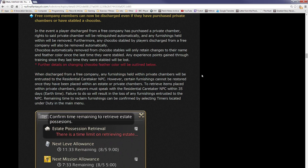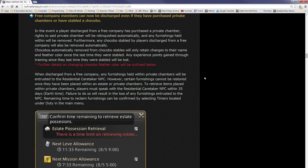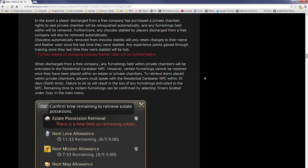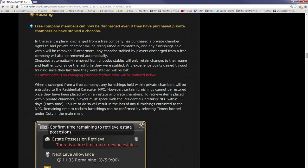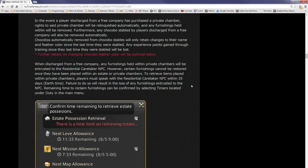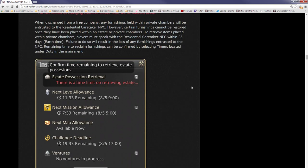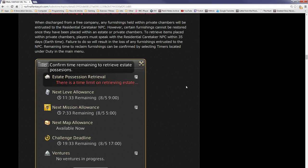Chocobos automatically removed from the chocobo stables will only retain changes to their name and feather color since the last time they were stabled. Any experience gained through training since the last time they were stabled will be lost. This is kind of mean, to be honest. If you have spent 300,000 gil and filled up a private chamber with furniture and your free company can just kick you out just like that, this is risky. Make sure that you're in a free company where that will not happen. When discharged from a free company, any furnishings held within private chambers will be entrusted to a residential caretaker NPC.